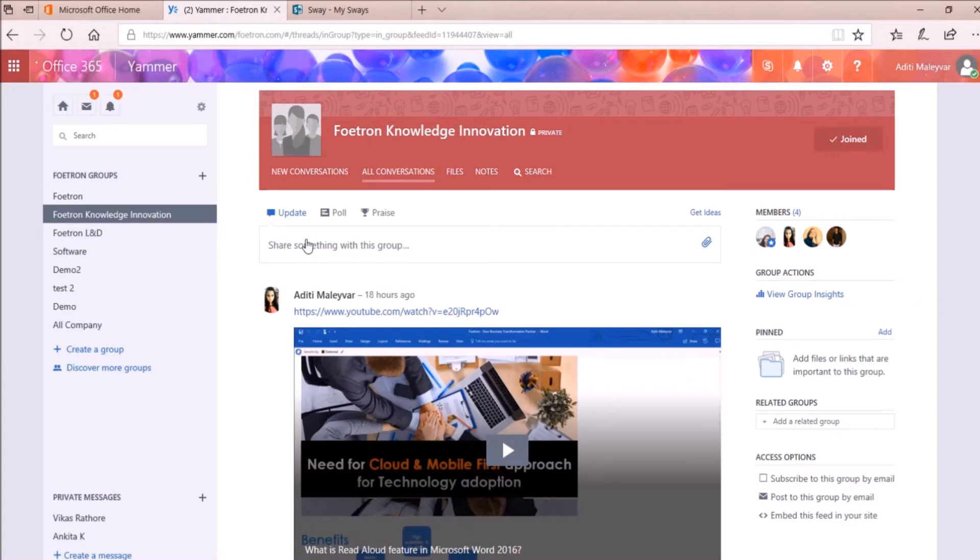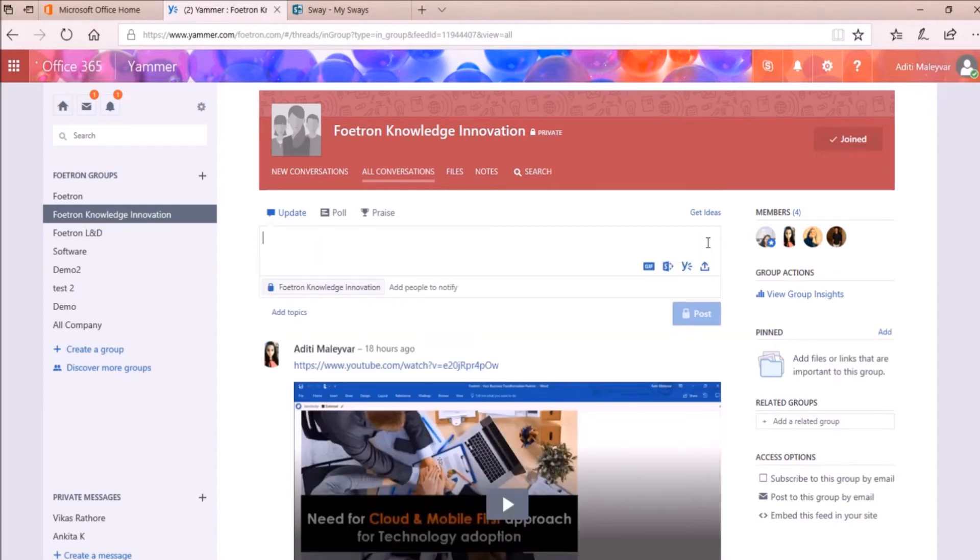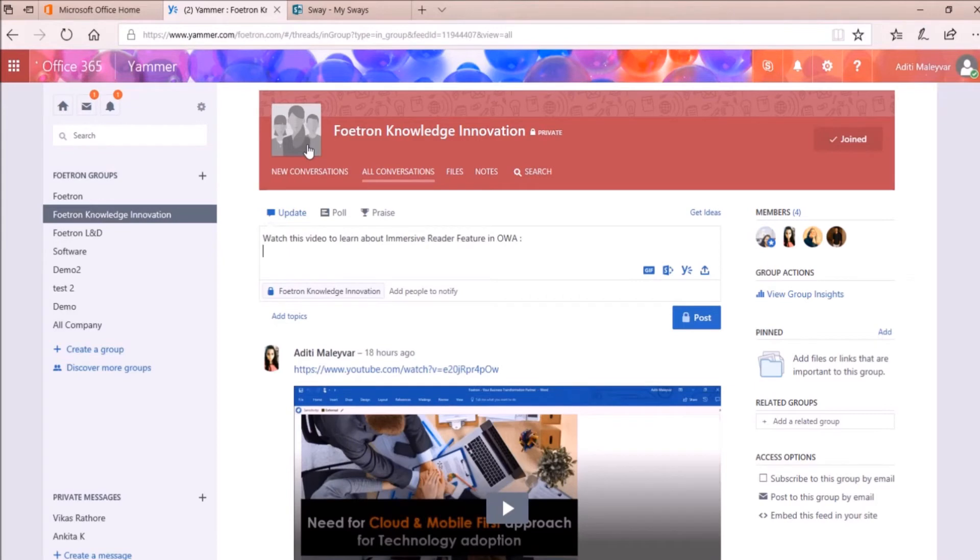So now, under this dialogue box, share something with this group, I'll click on this attachment icon. I can write anything over here.